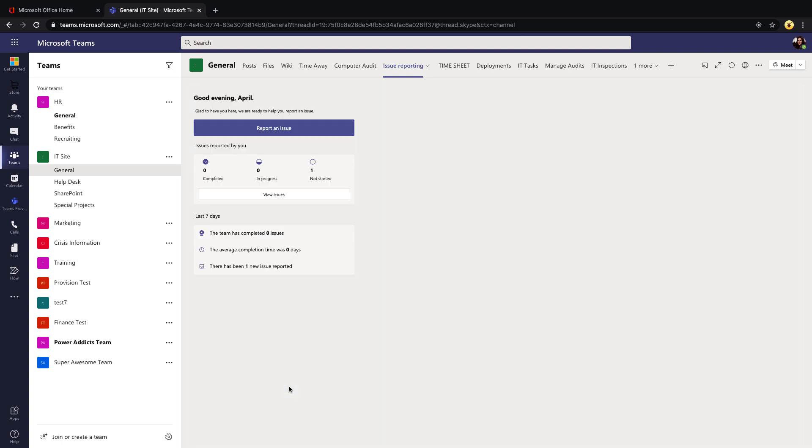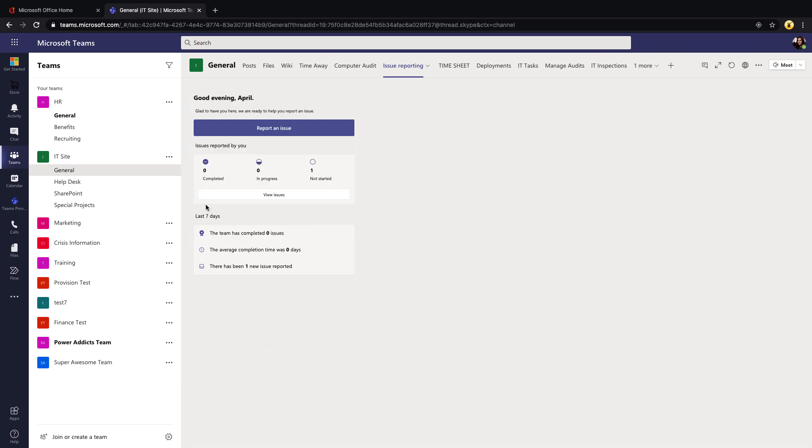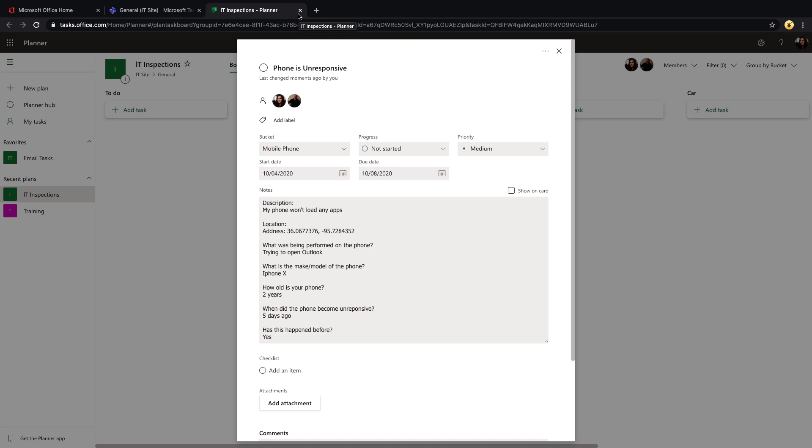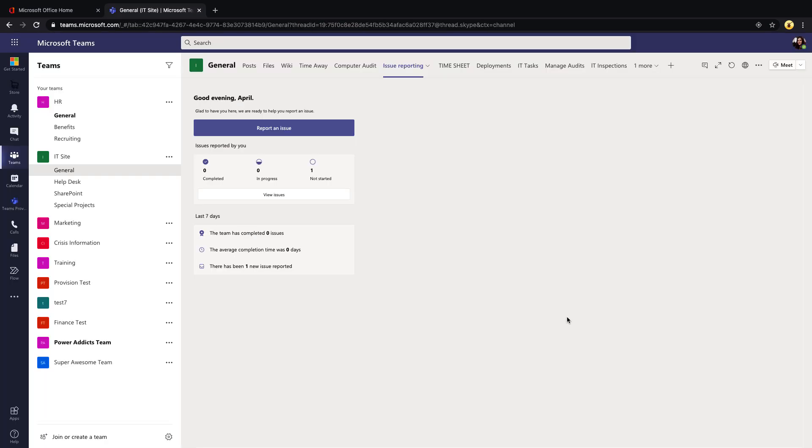Now they can go to Return to Home and this should update their issues reported summary, where they can see that we have one issue not started. If I go to View Issues, we'll see the issue that they reported, who it's assigned to, and I can view that in Task and see any updates that might have been made.